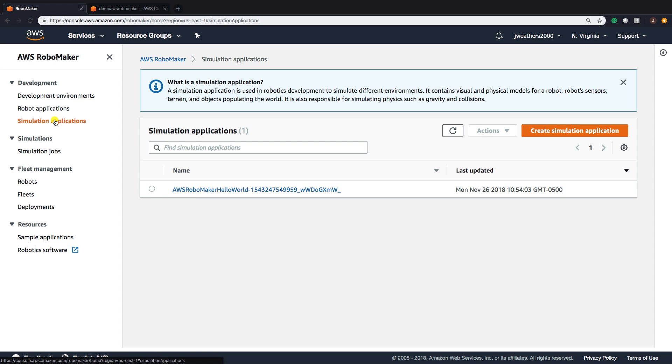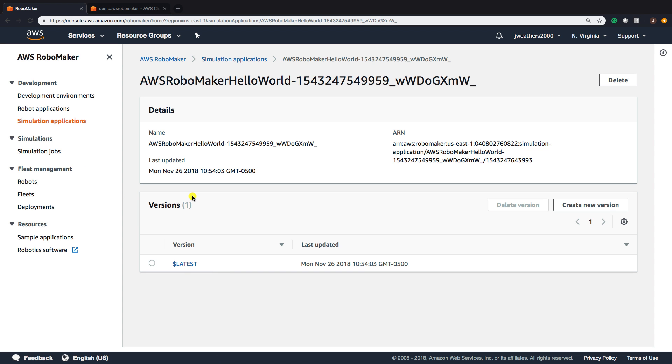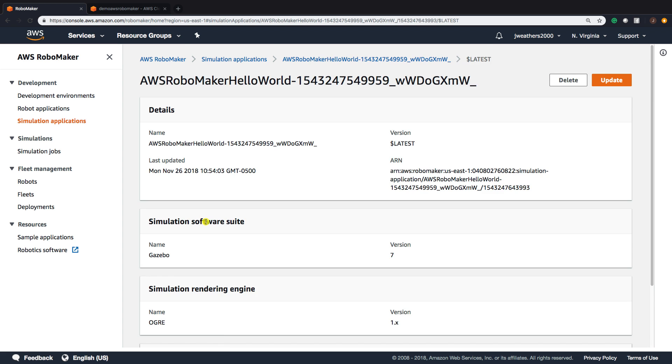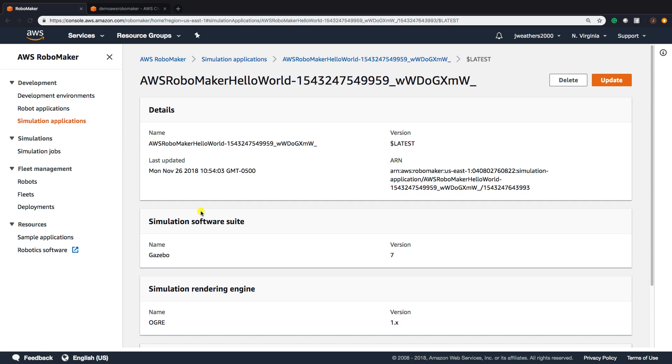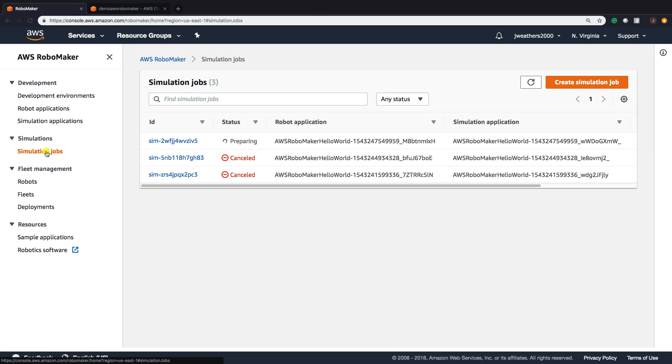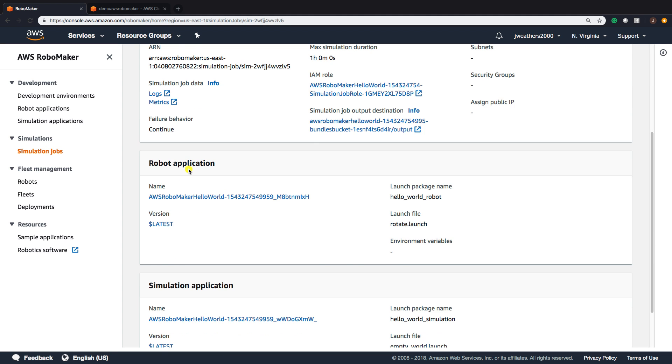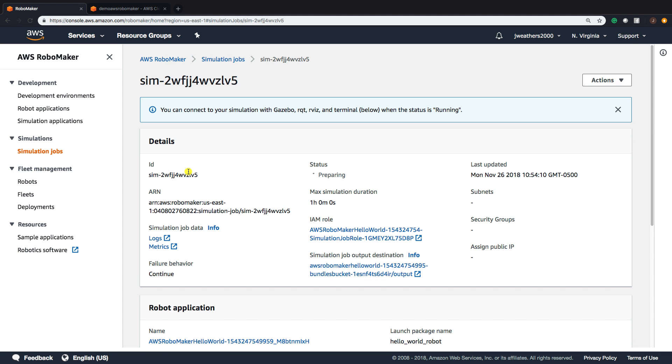Now, we're going to look at our simulation application, which is here. Click on Latest, and we can see all of our environments here. Our simulation jobs, that one is actually preparing, and it should be prepared in just one second. Then we'll click and connect to Gazebo, RQT, and RVIZ, and it'll show us all those when our status is running.